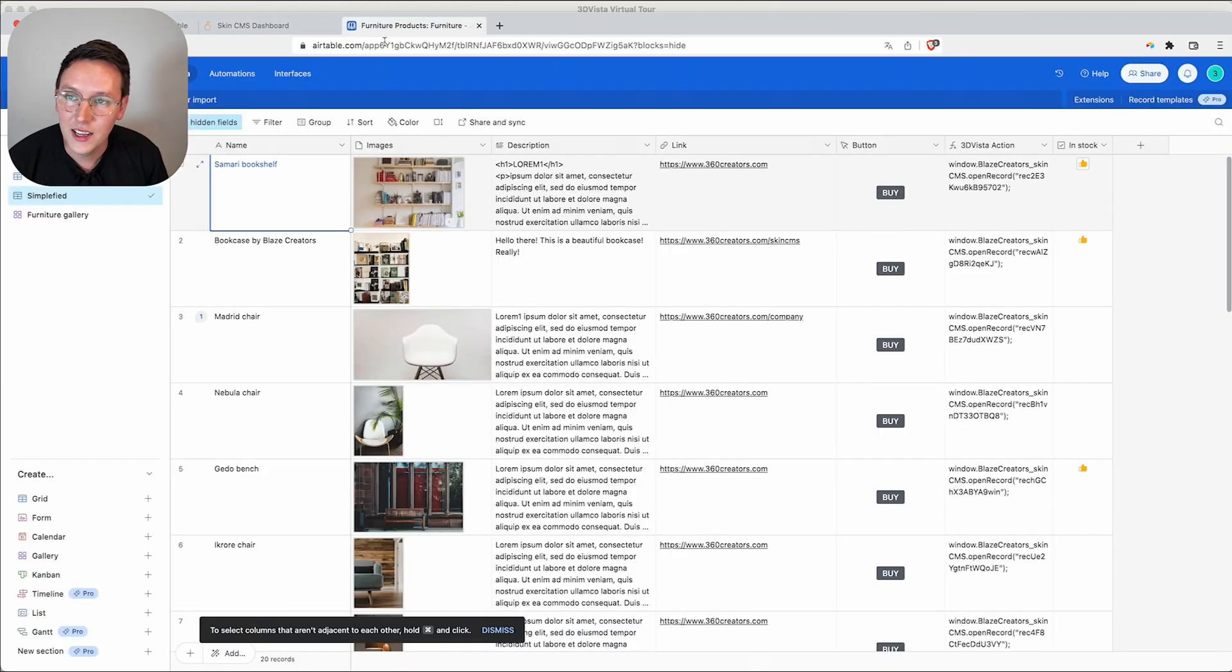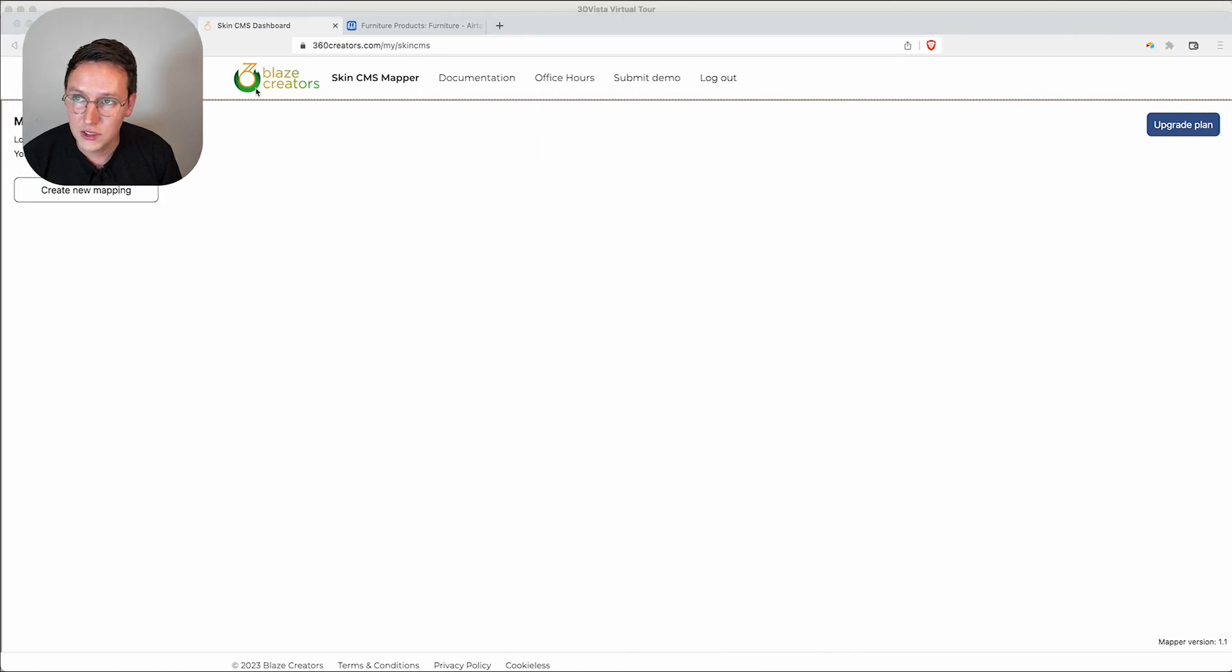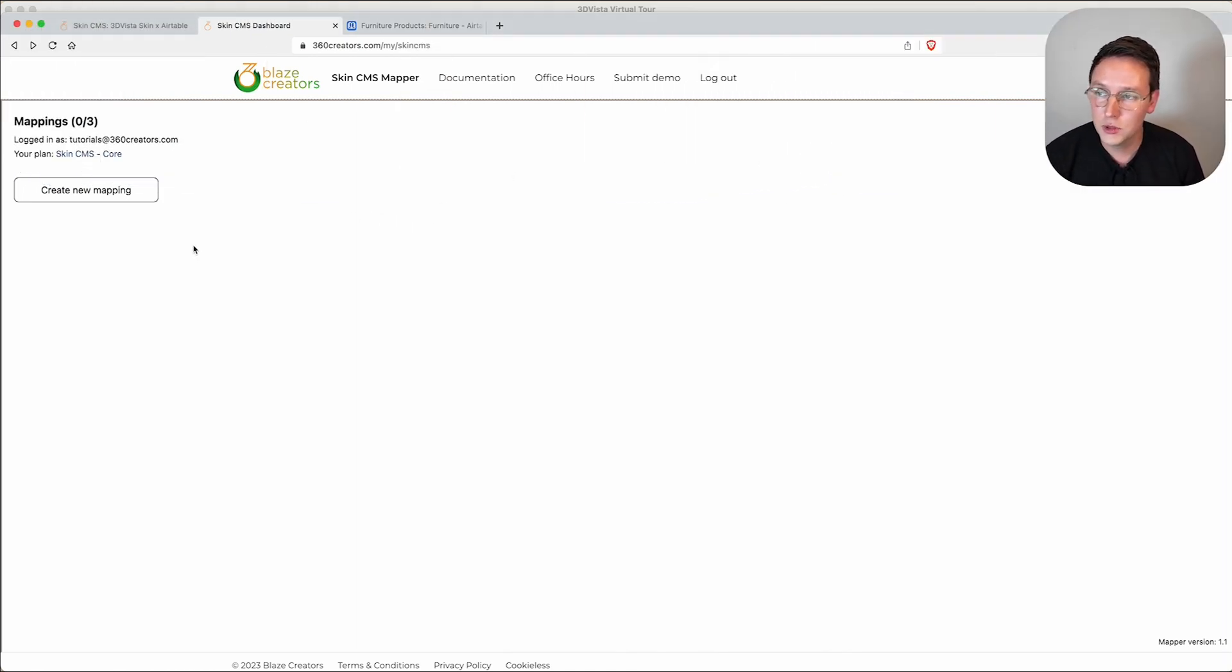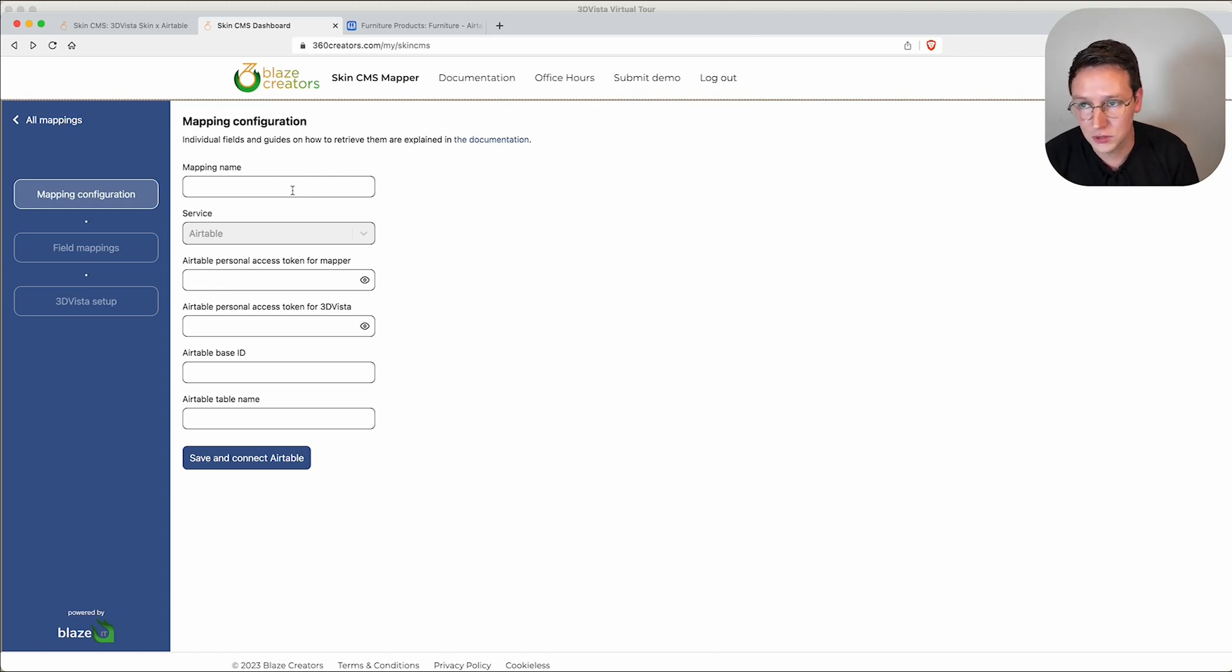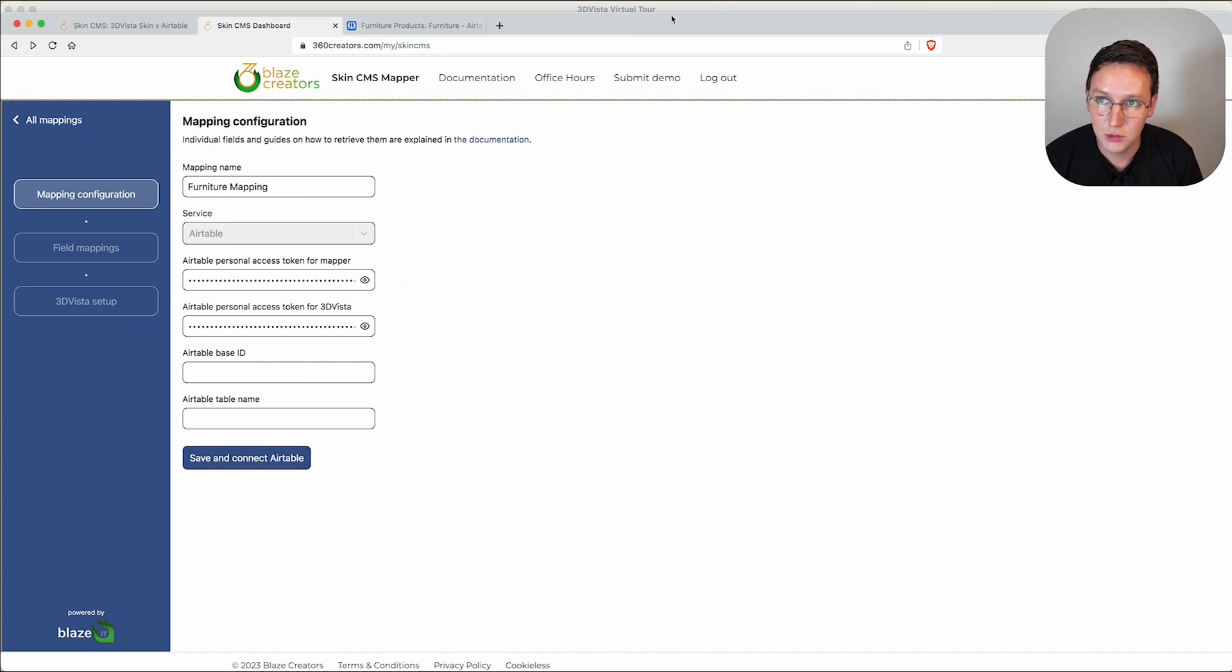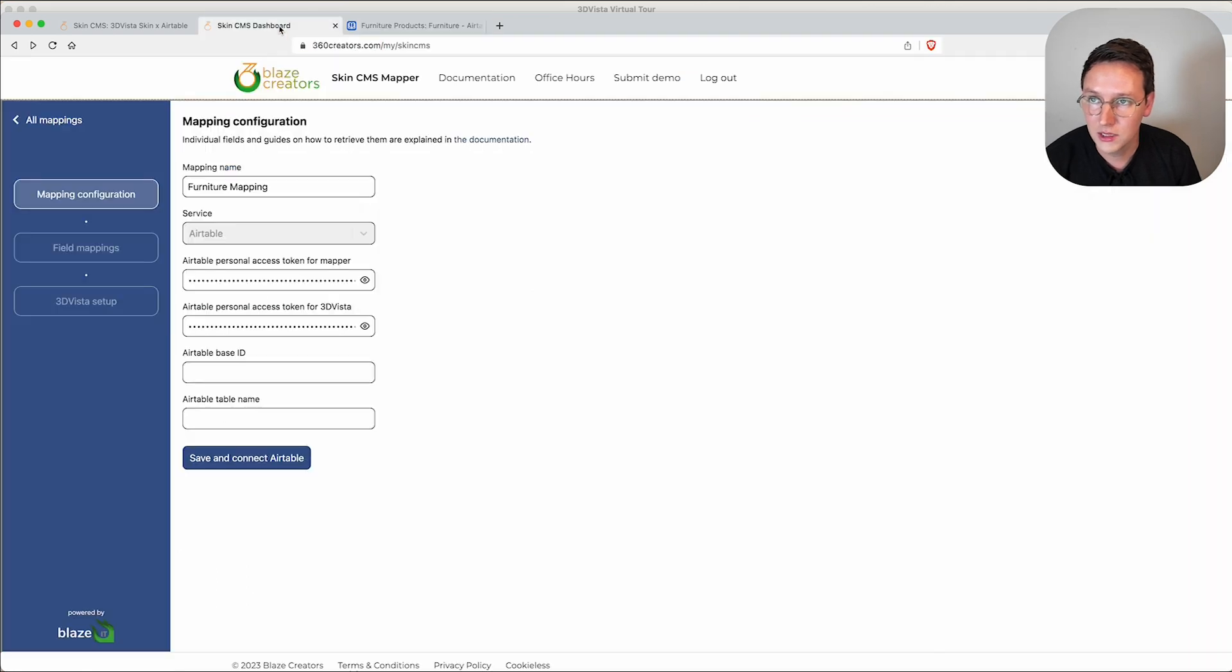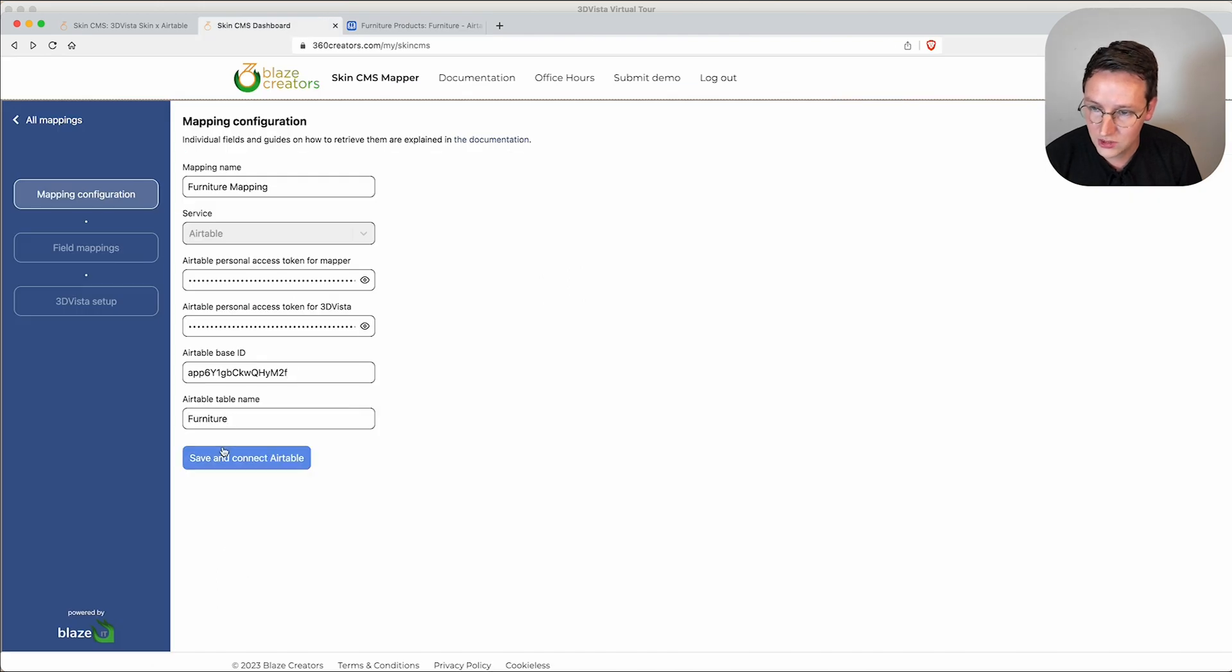Here we have the Airtable that we're going to use for this video, and this is the Skin CMS dashboard. In this example, I'm using an account that has the Core package, which means up to three mappings. We're going to create our first mapping called Furniture Mapping. What we need are two personal access tokens, then we need an Airtable base ID. We copy this, paste it over here, table name is right over here, copy and paste, we save and connect.